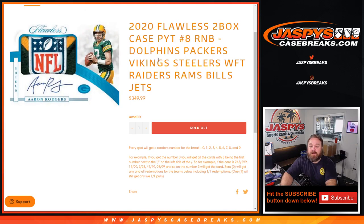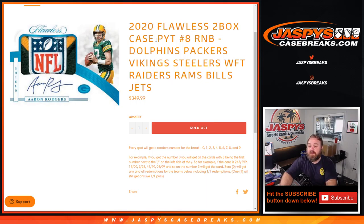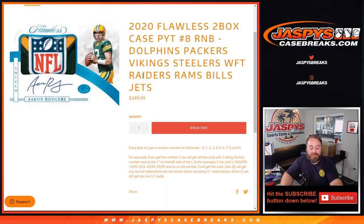That's the random number block randomizer for the Dolphins, Packers, Vikings, Steelers, Washington football team, Raiders, Rams, Bills, and Jets for the upcoming 2020 Flawless 2 box case. Pick your team number 8, random number block. I'm Sean, jaspyscasebreaks.com. The break itself coming up next. Thanks for hanging out. I'll see you next.